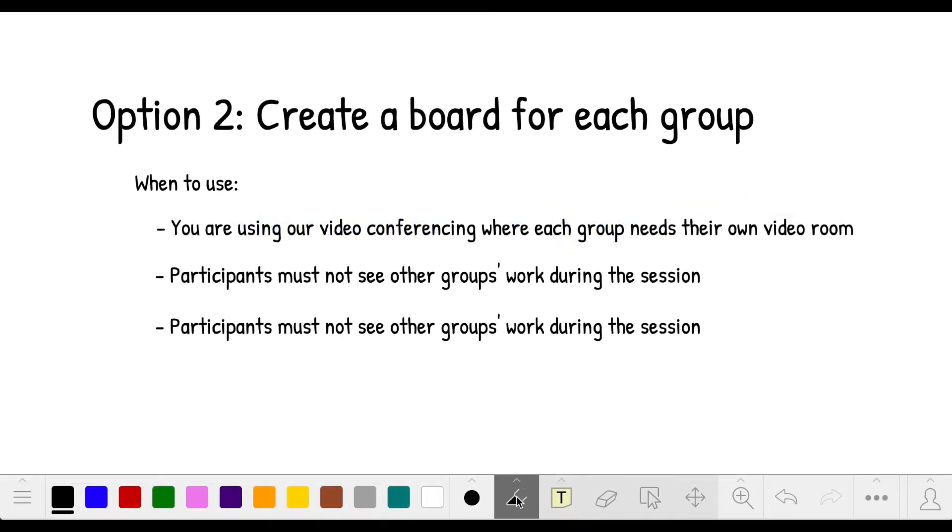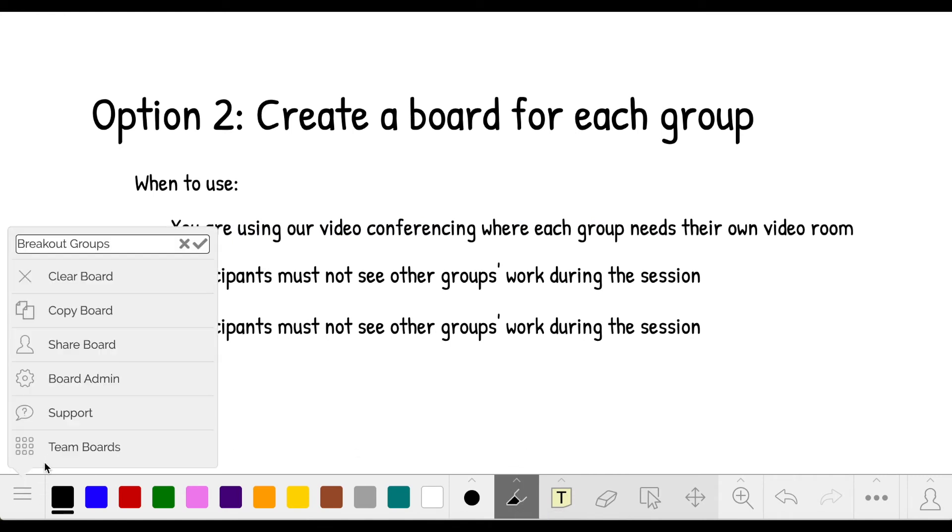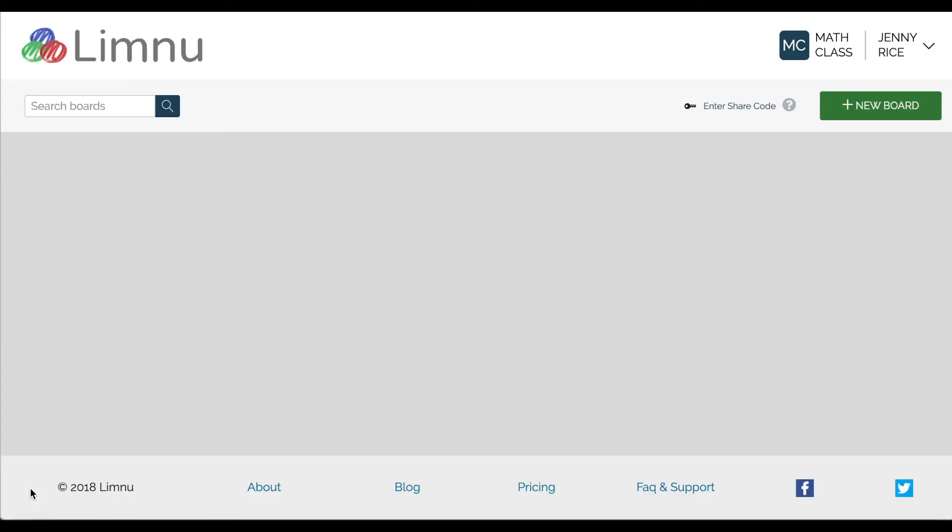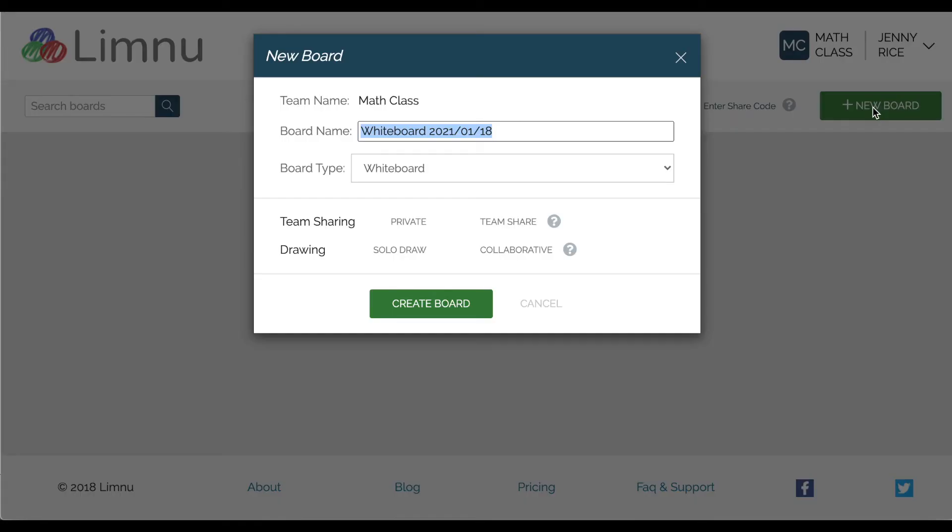Option two is to create a board for each group. To do that, go to your boards page. Create new board. Rename the board to the name of the group.